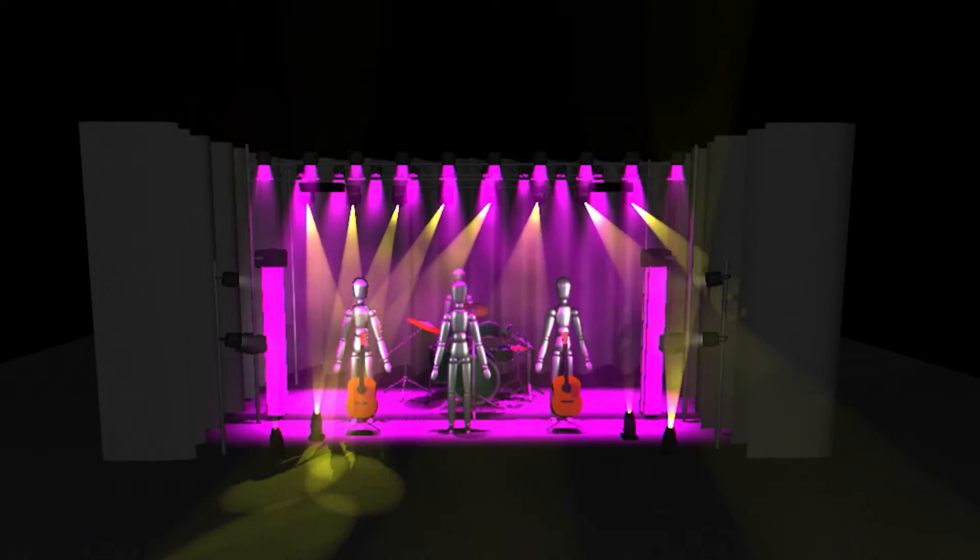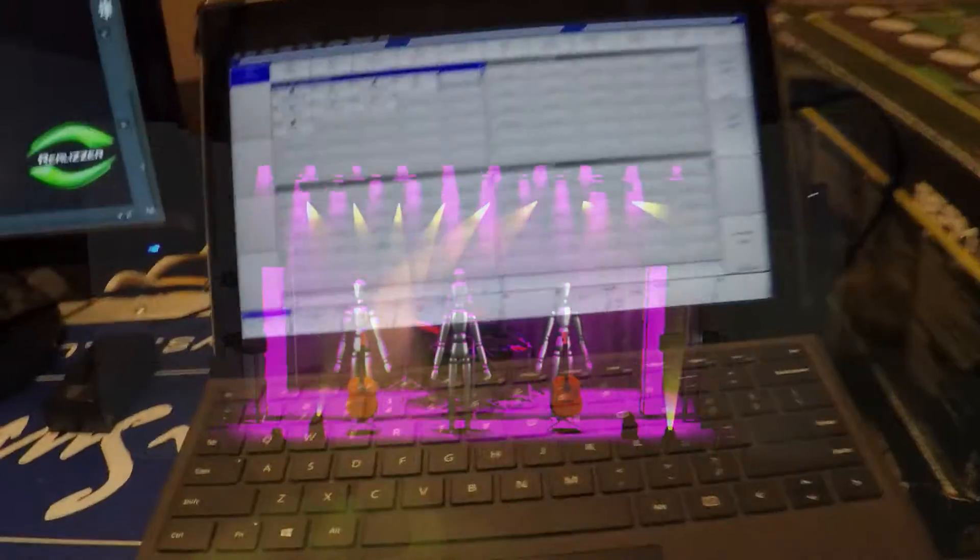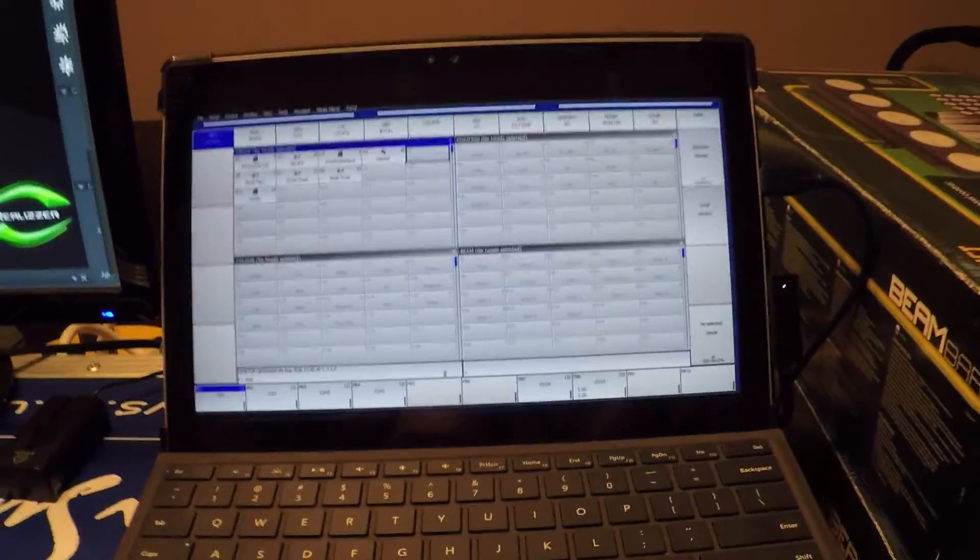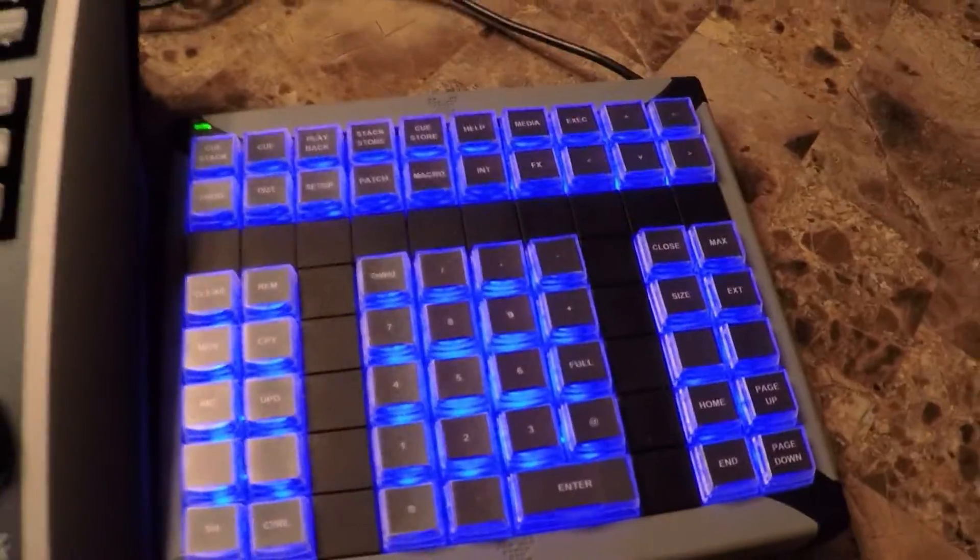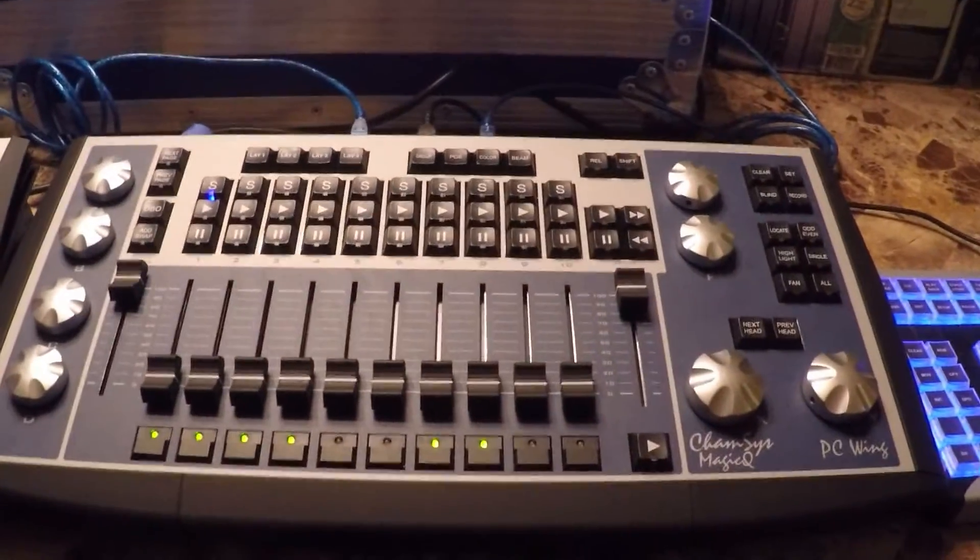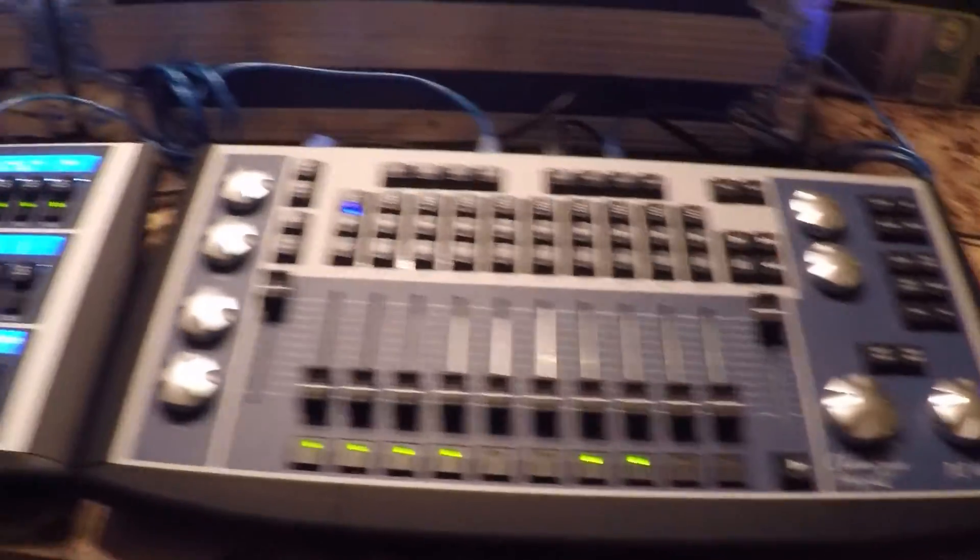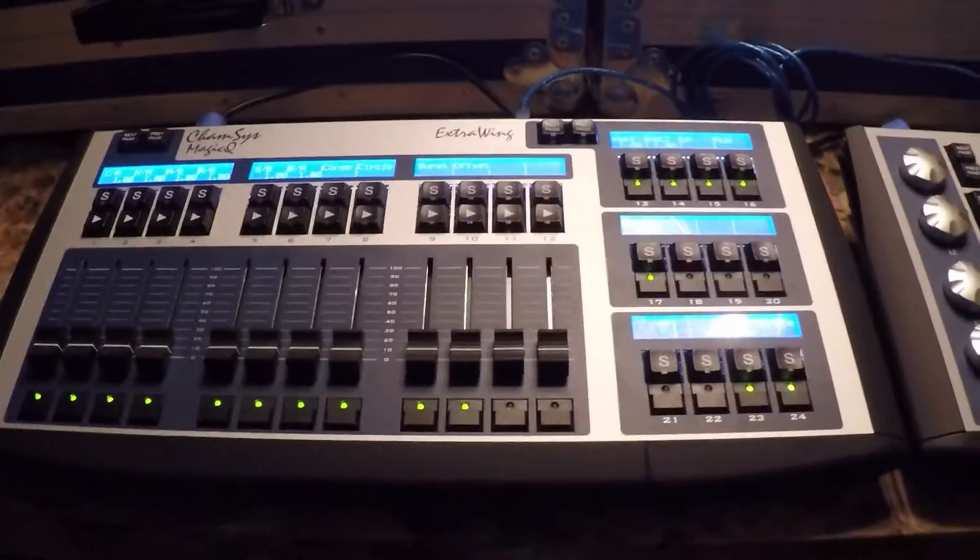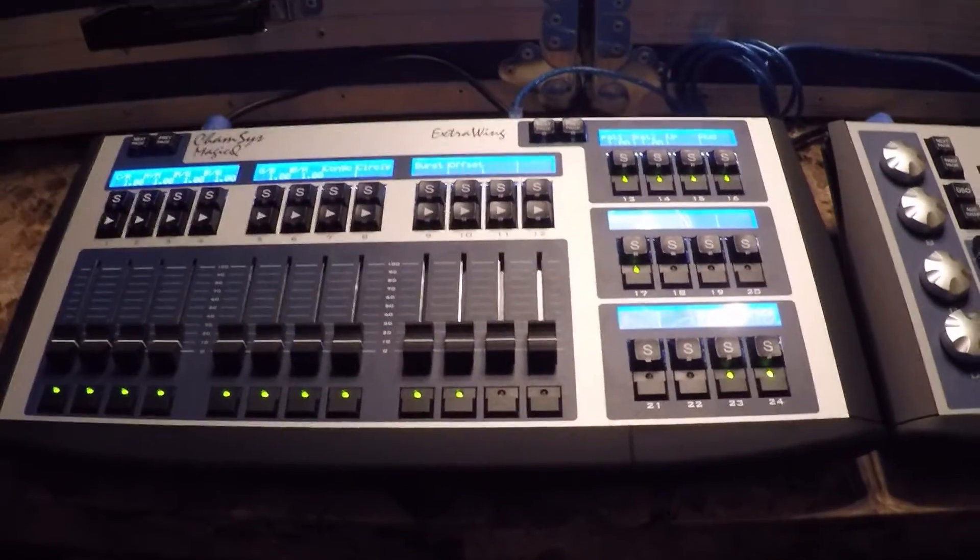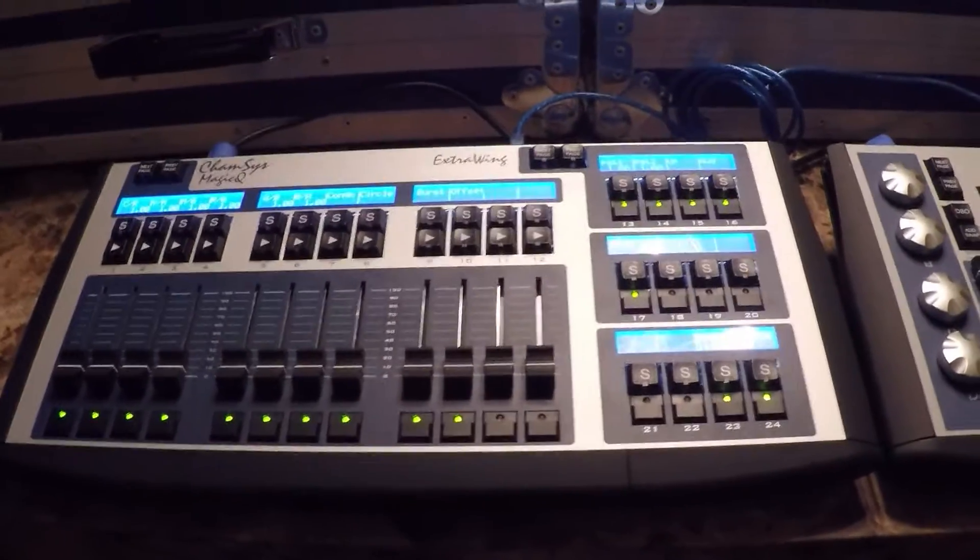We have a Microsoft Surface Pro setup running MagicQ with a separate programming keypad, the CamSys MagicQ PC wing, and the CamSys MagicQ extra wing.